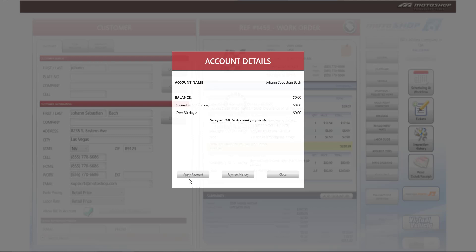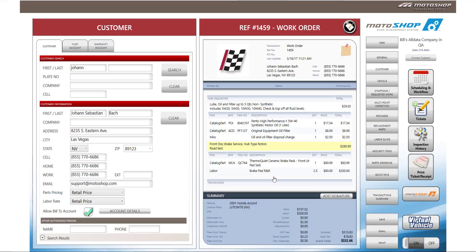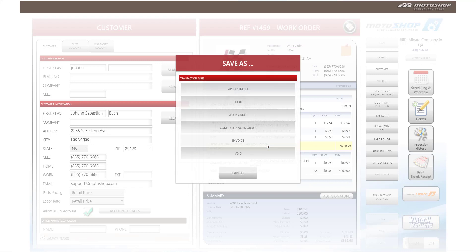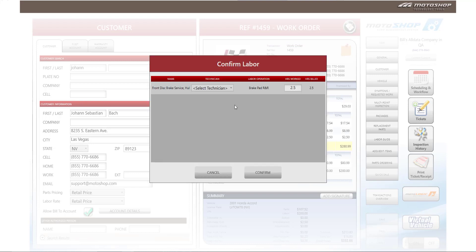On the bottom of the screen, you will see apply payment, a button for payment history, and you'll also be able to close this window. For this example, I'm going to walk you through how to invoice a customer that is a bill to account. You must close everything out as an invoice before you can bill to an account.